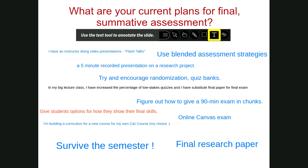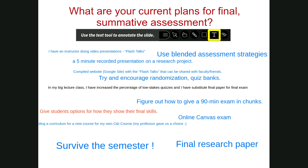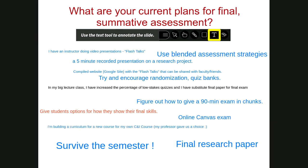In my big lecture class, I've increased the percentage of low-stakes quizzes and have substituted a final paper for the final exam. Someone gave students options for how they show their final skills. Another person is compiled a website — a Google Site — with flash talks that can be shared with faculty friends. That's an awesome curation kind of project.